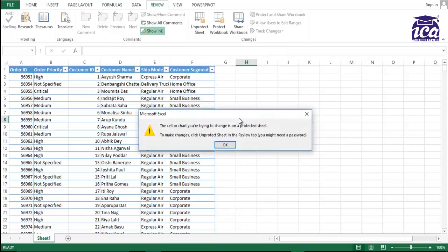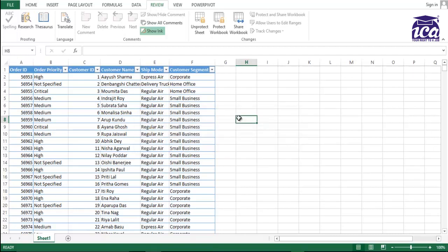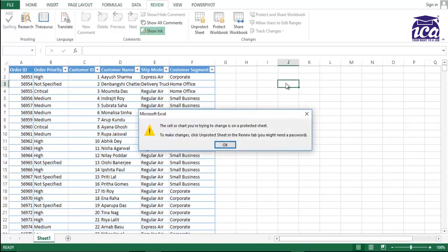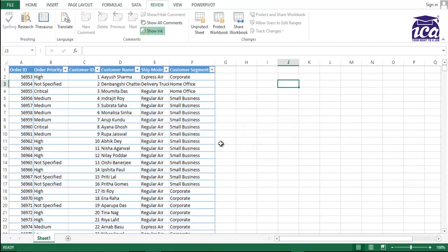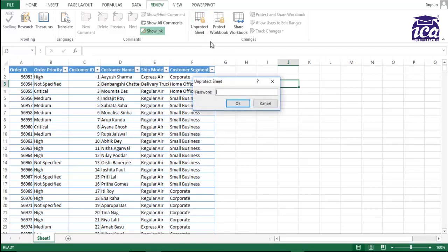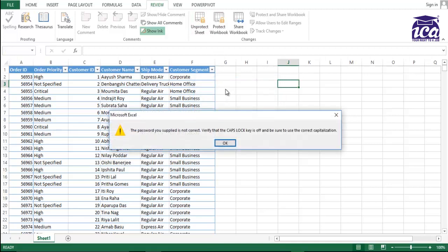So now if I am trying to click anywhere in the sheet over here, I'll try to edit something, it is not allowing me to edit.